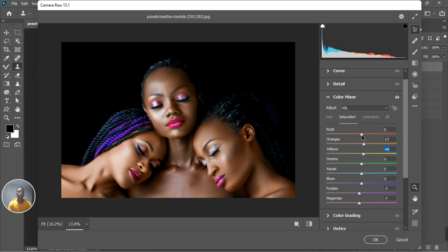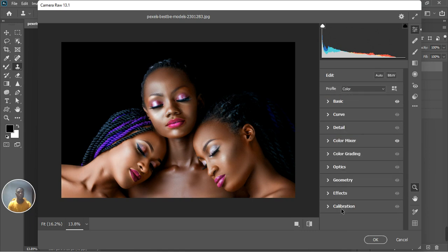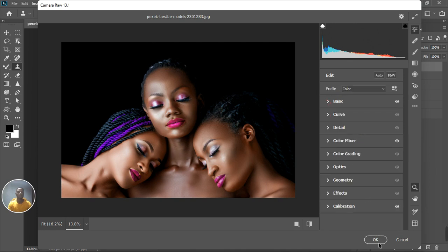We can enhance the skin tone with that and the yellows — just decrease the reds a little bit since it's black skin. If you want, you can decrease the oranges in the image and take the blacks up a bit. Finally, go to the Calibration panel — for black skin I like taking the reds backward and the blues forward. This makes the black pop out more. For fair skin you would do the opposite. Click OK.